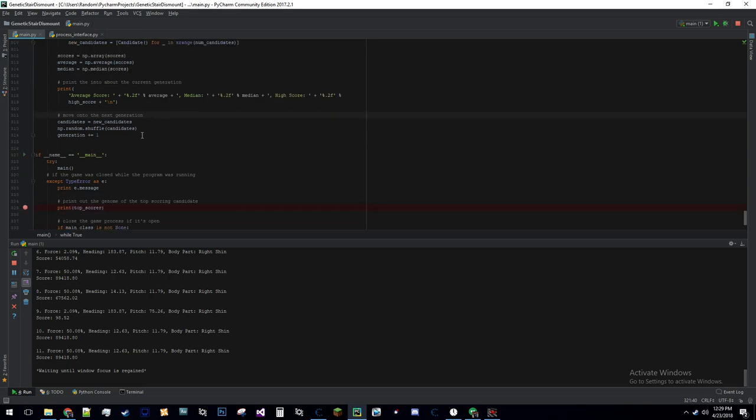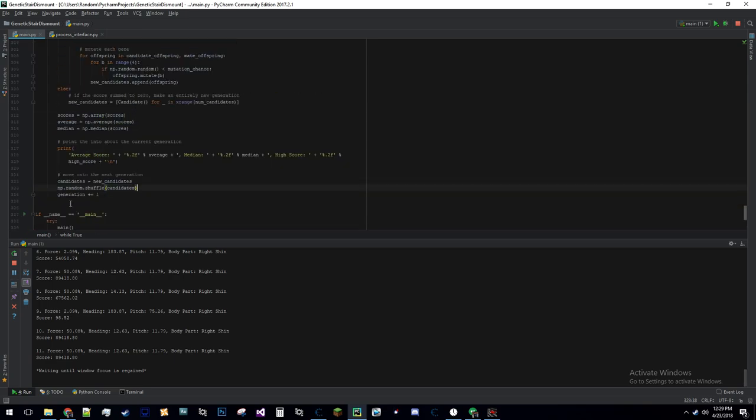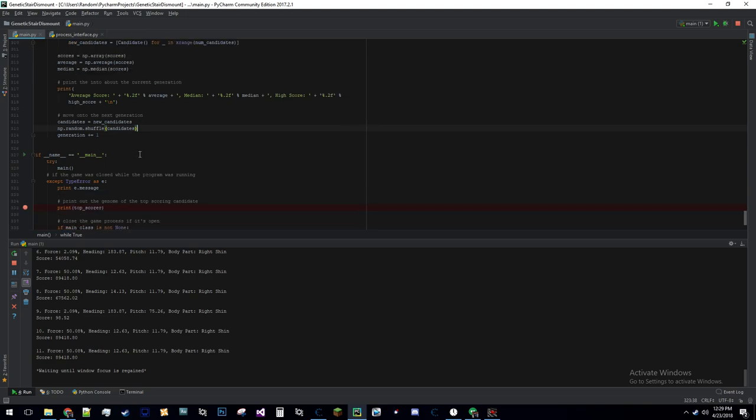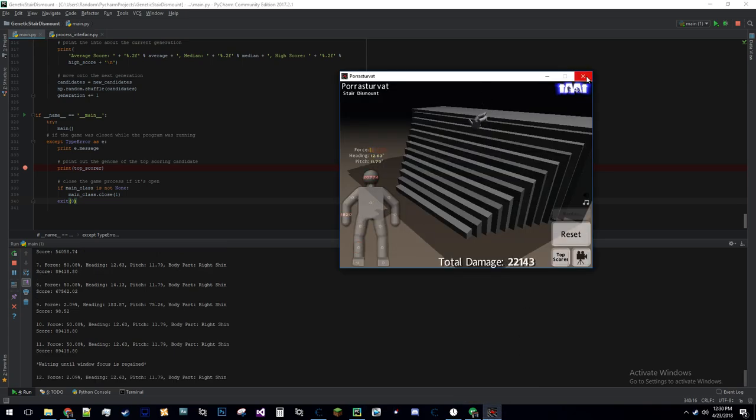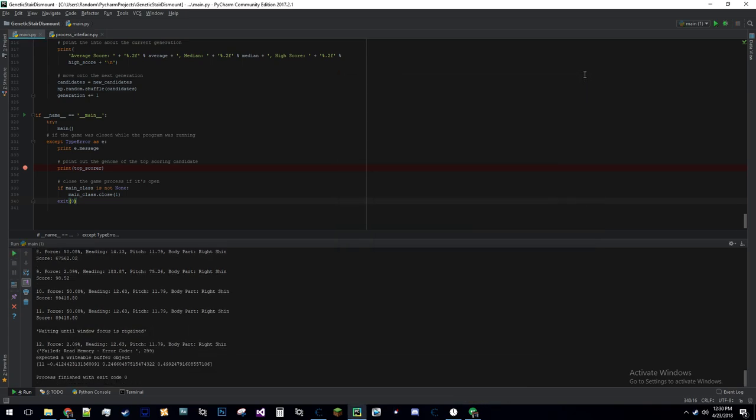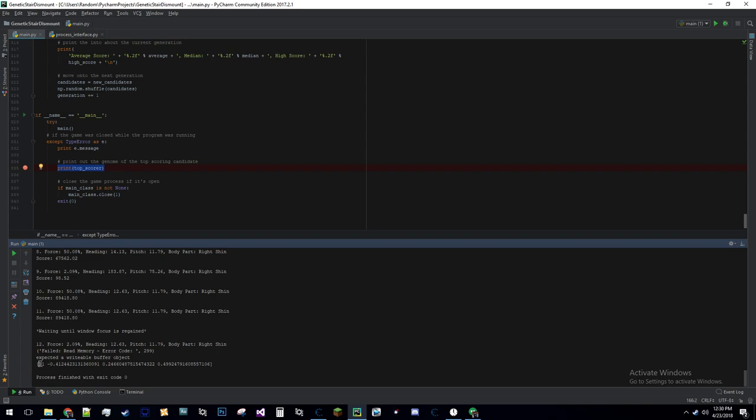All it does is it shuffles up the candidates once it's done doing the breeding. I don't know if that's really necessary. If there's any sort of error, such as if I close the game, it's going to write out - it prints out the top score. The top score is this right here. 11 is a body part, and these are the heading, pitch, and force or something like that. These are in the actual values that the game uses, so it's in radians and the force is between - 50.08 percent.